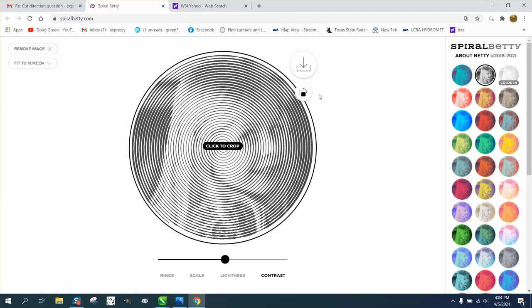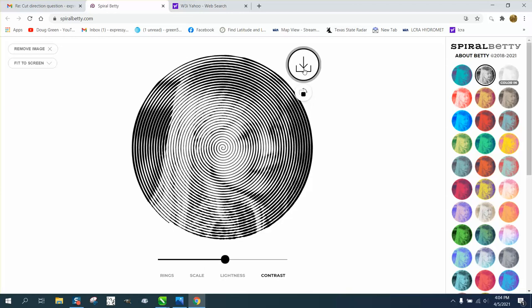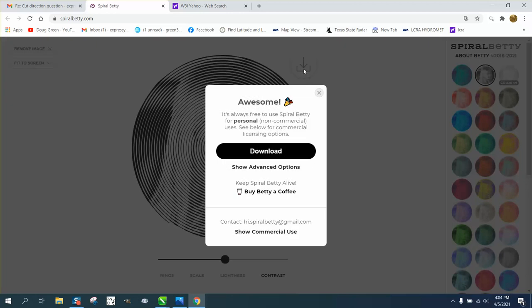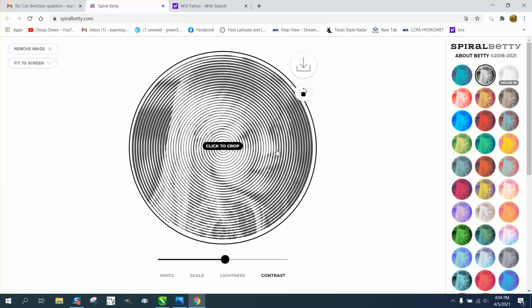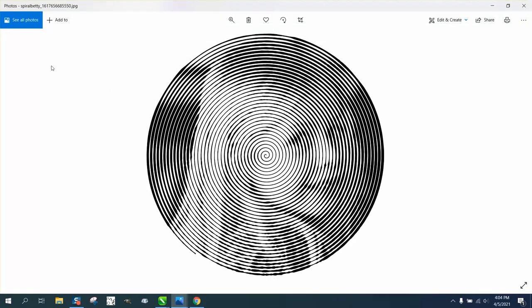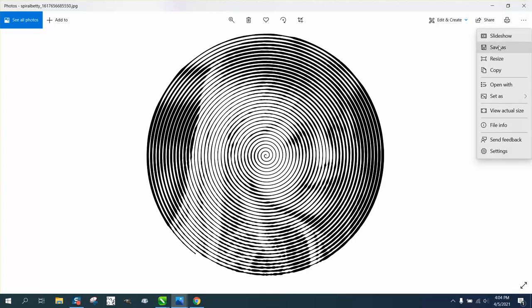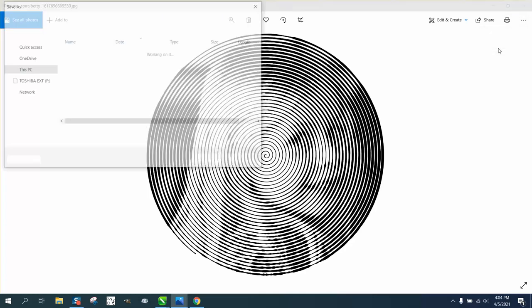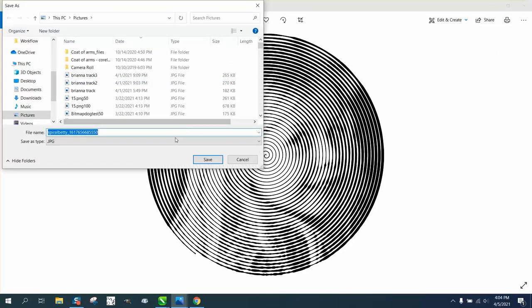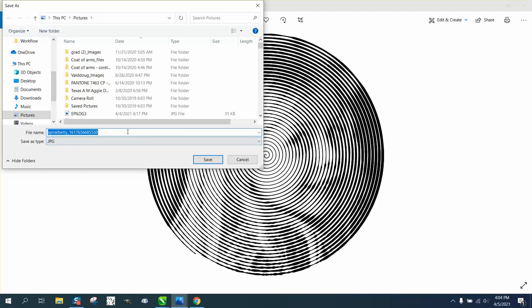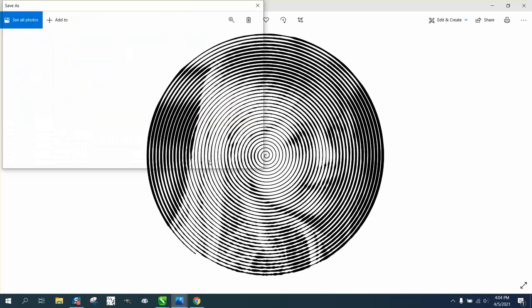So let's say we're good with that, and just go right here to download the image. And there it is, and then save the image. I'm going to just leave it like that, it's Spiral Betty's.